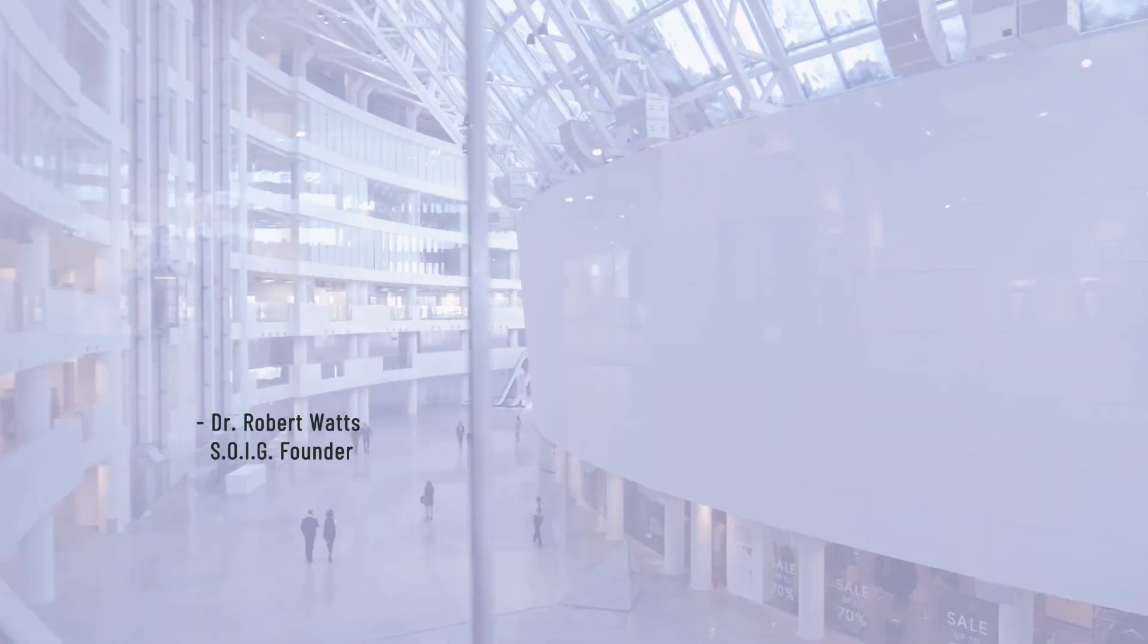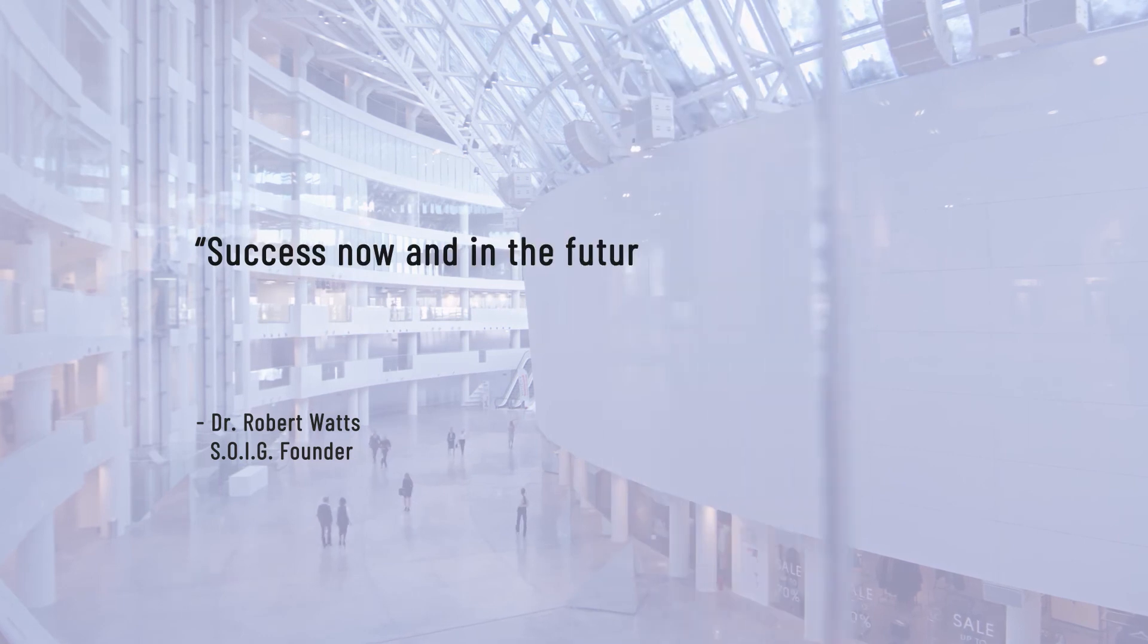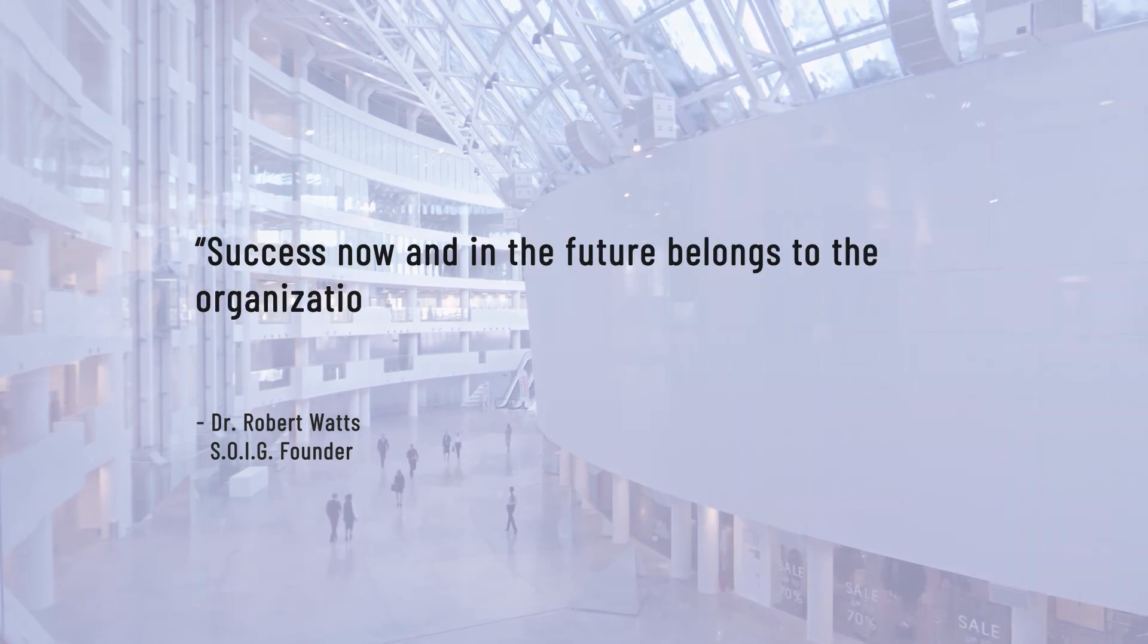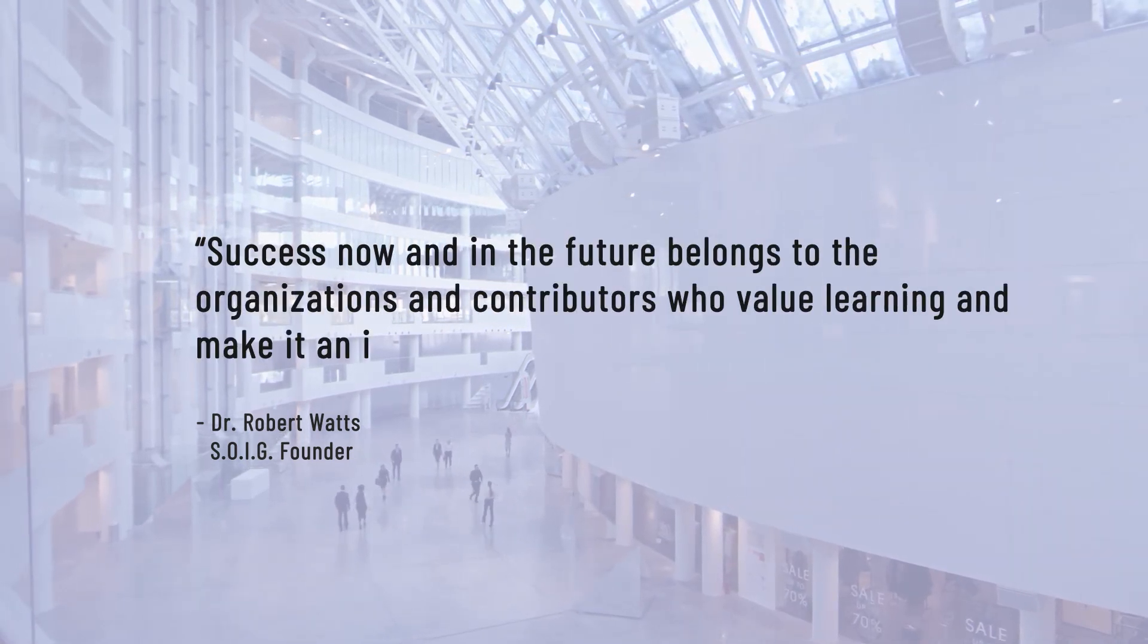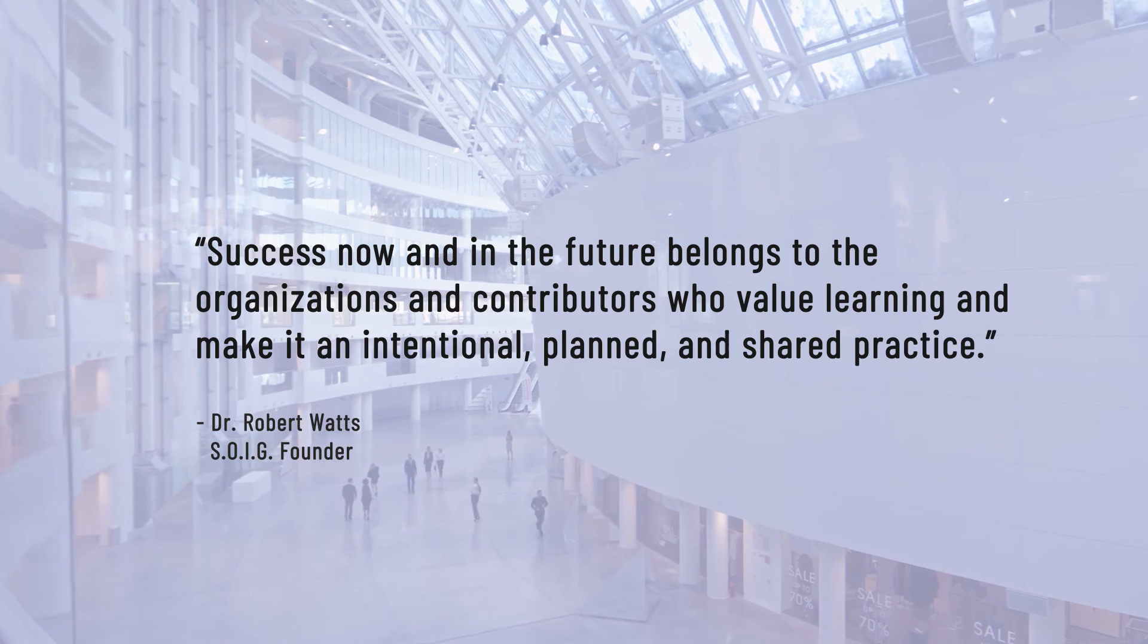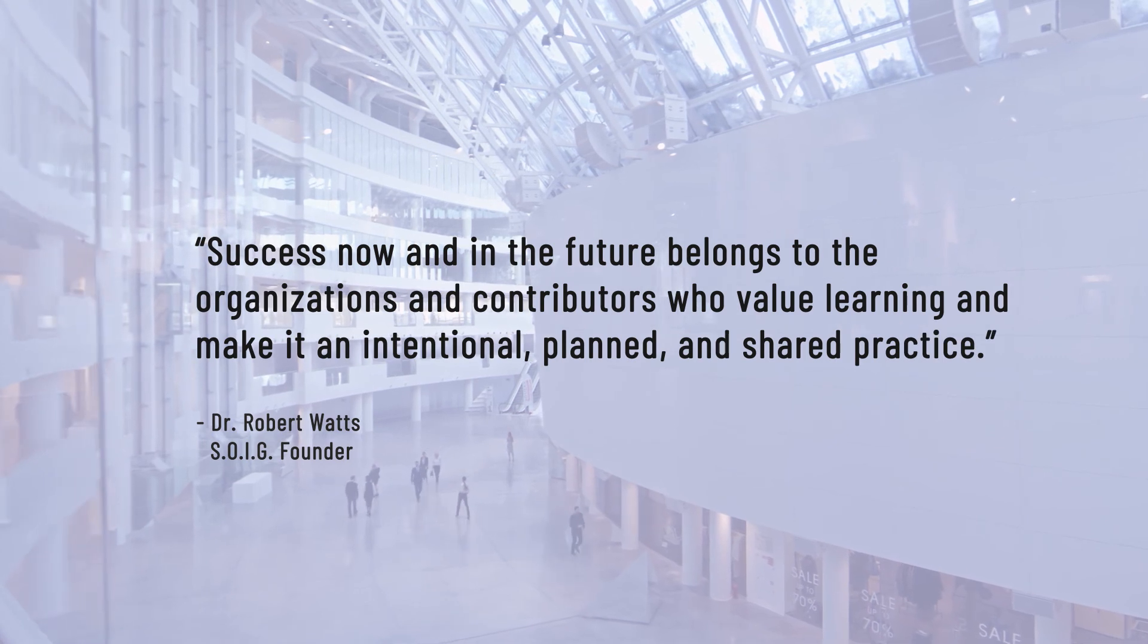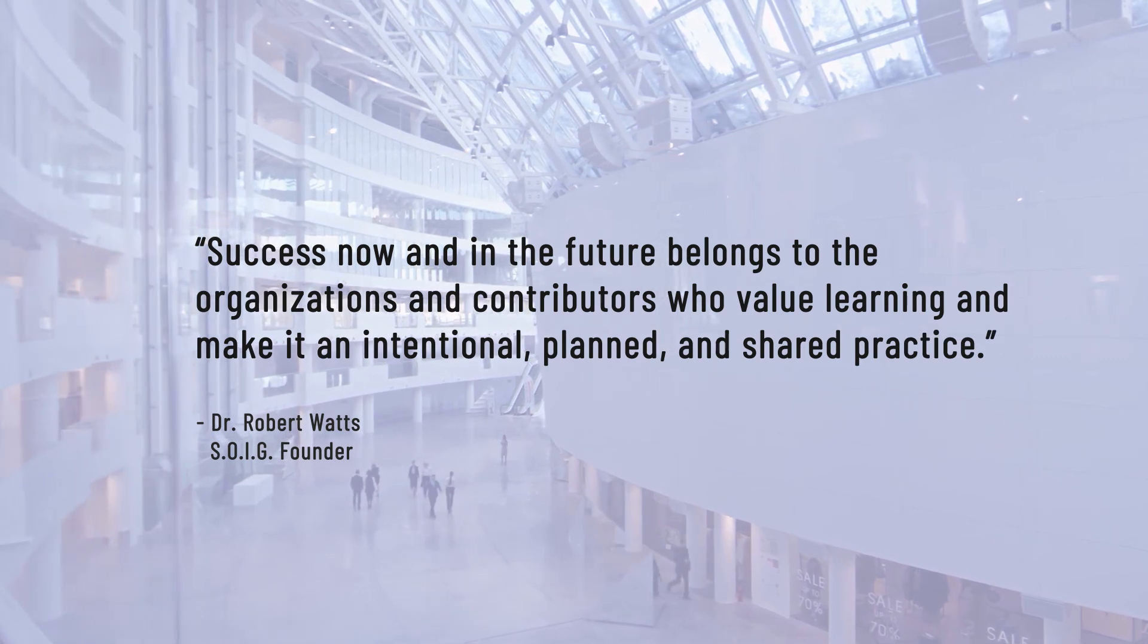SOEG's founder, Dr. Robert Watts, knows success now and in the future belongs to the organizations and contributors who value learning and make it an intentional, planned, and shared practice.